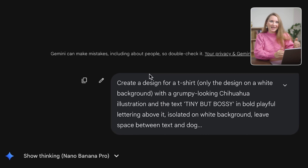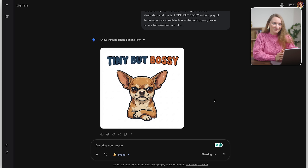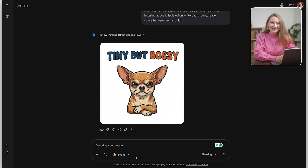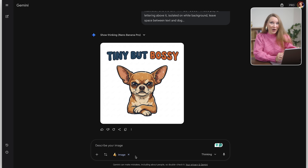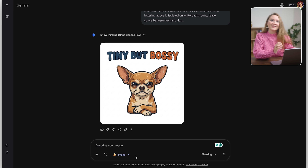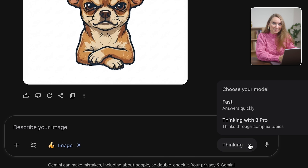Leave space between the text and the dog. Look at that — the text is spelled correctly: 'Tiny but bossy.' Three words, punchy, perfect for a t-shirt. And look at this chihuahua — it actually looks grumpy and attitude-filled. The spacing works. But here's where it gets really good.